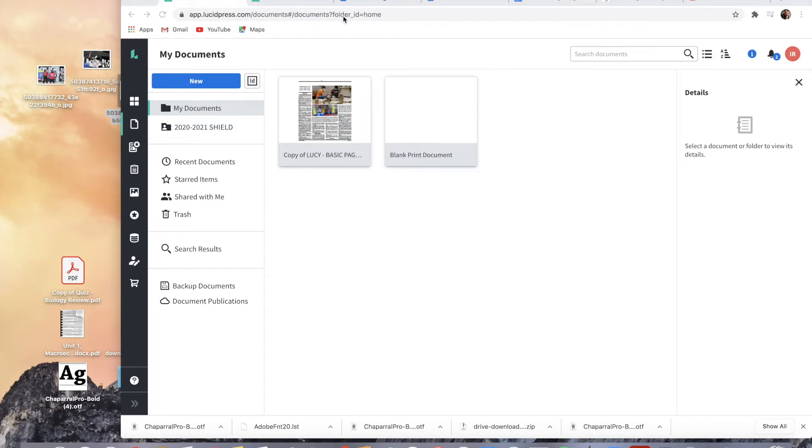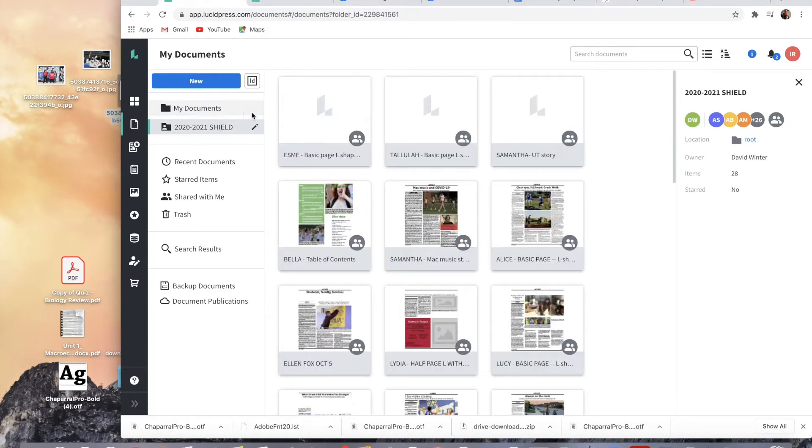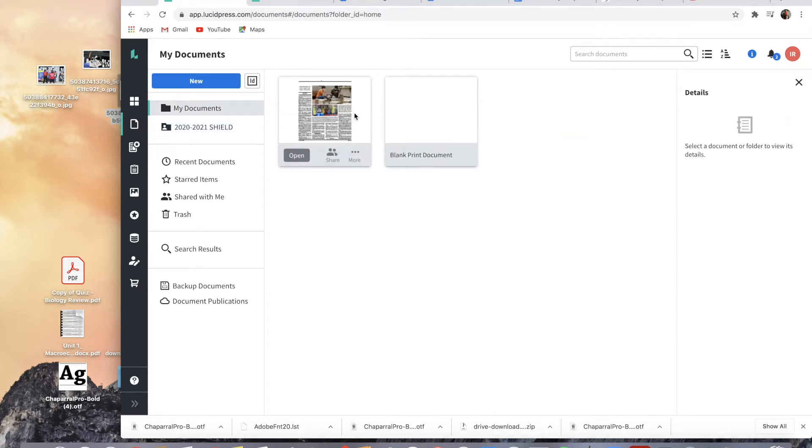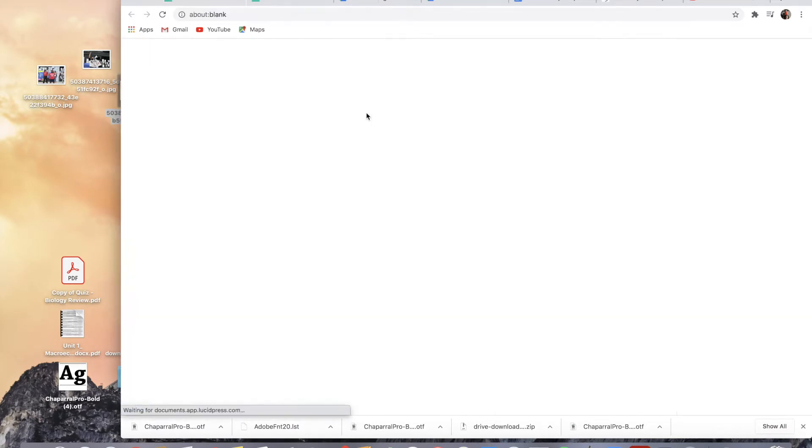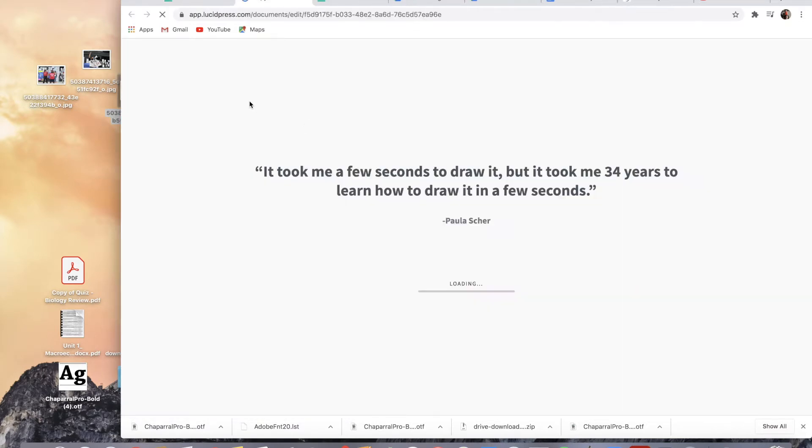So I'm in Lucid Press. I'm in My Documents just because I saved this template to My Documents, but you would be in the Shield folder doing yours. So this is Alyssa's from last year. I'm just going to use it as a template.